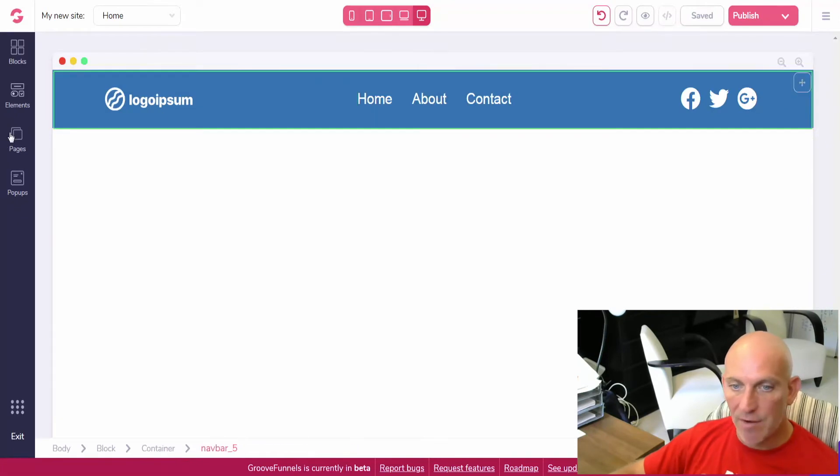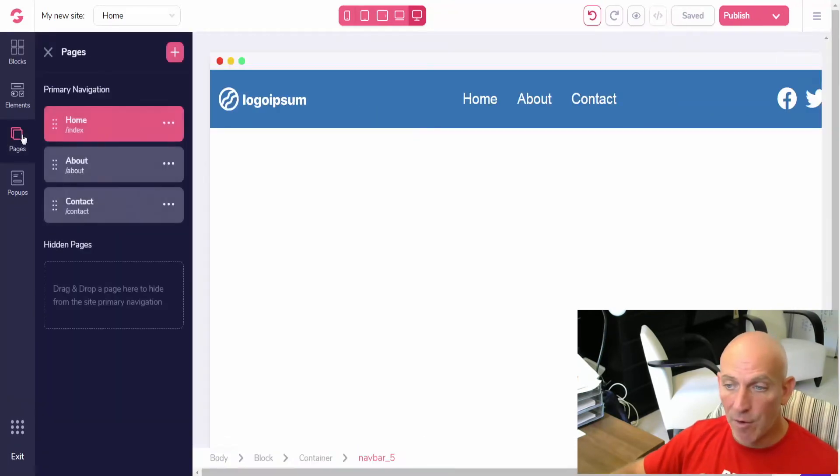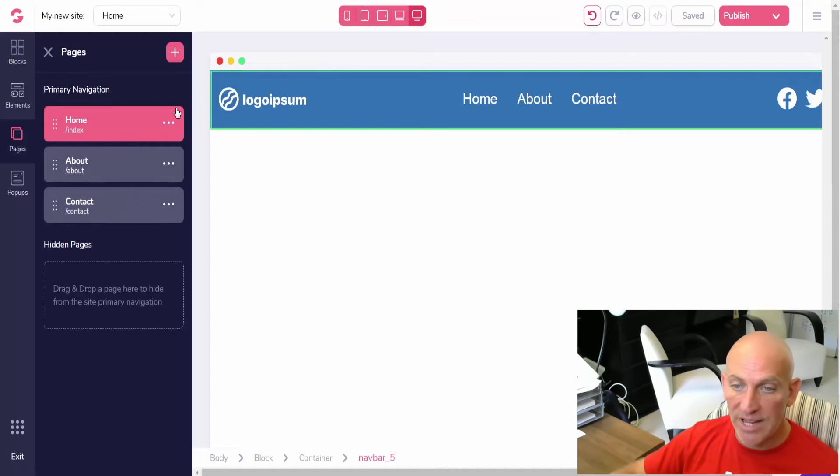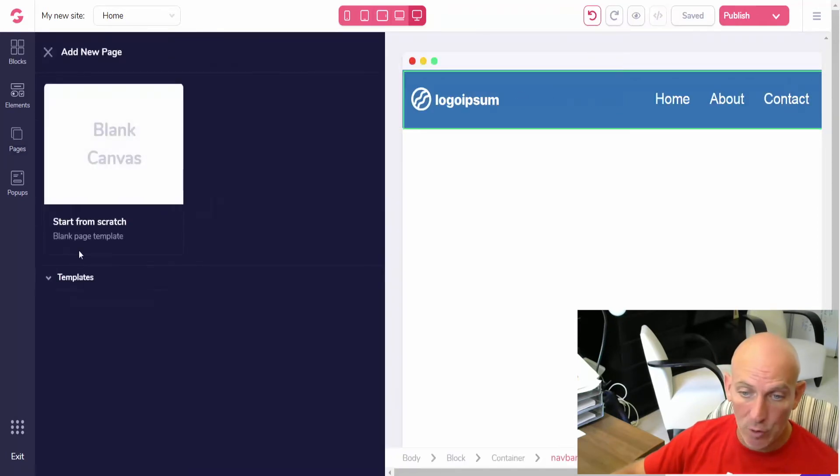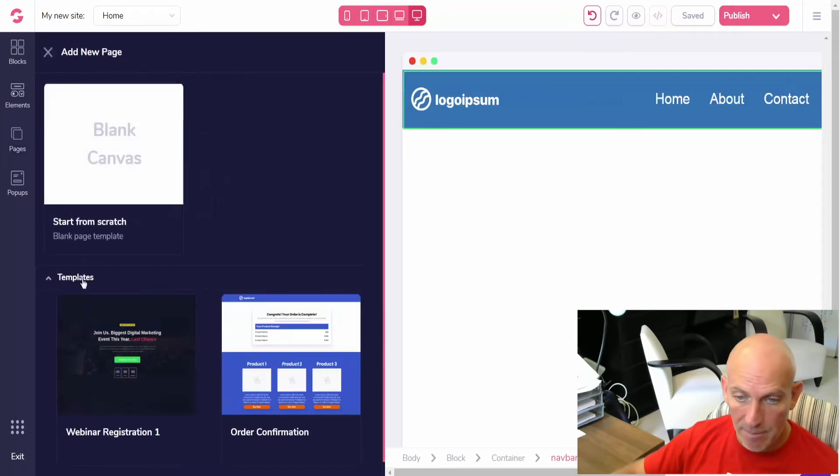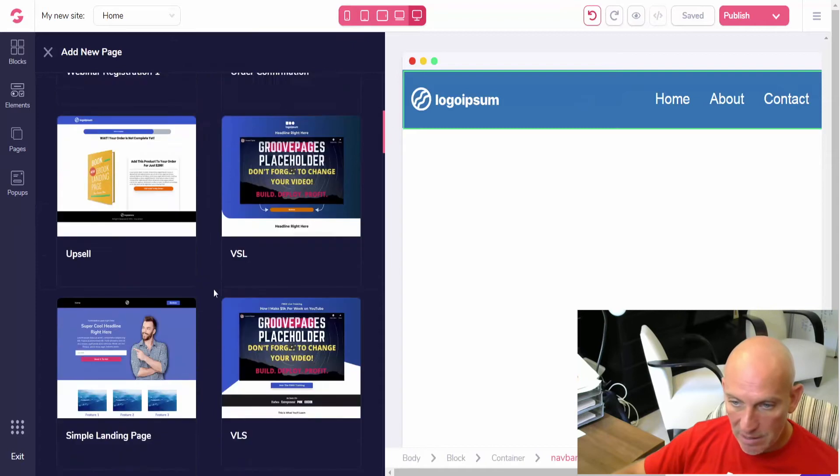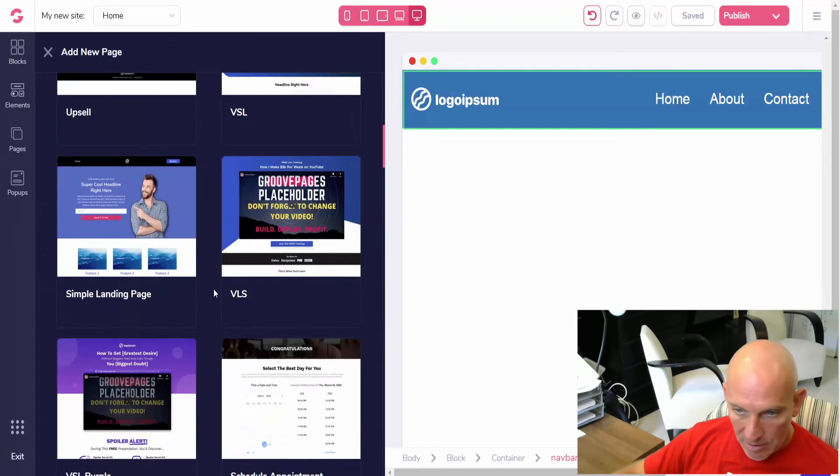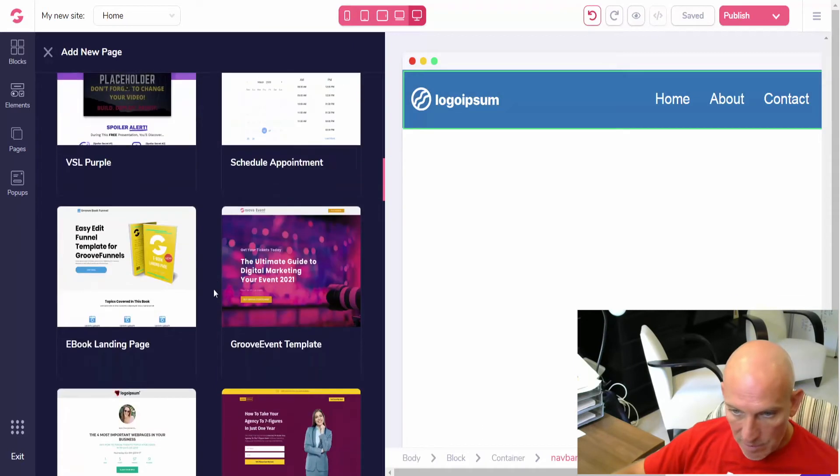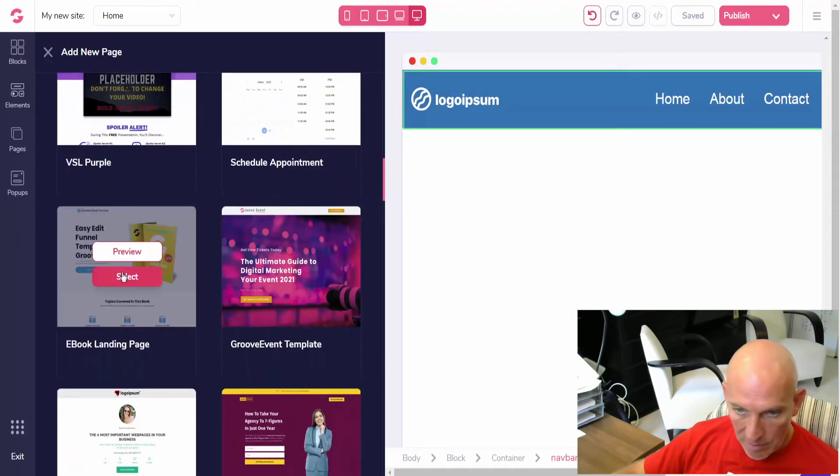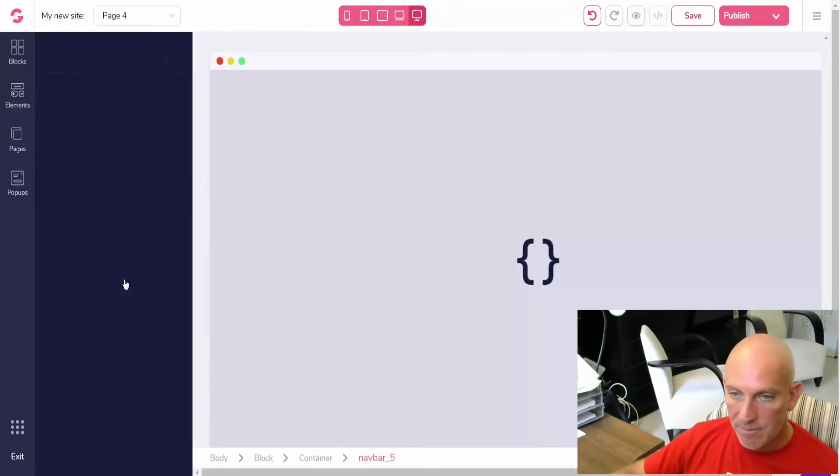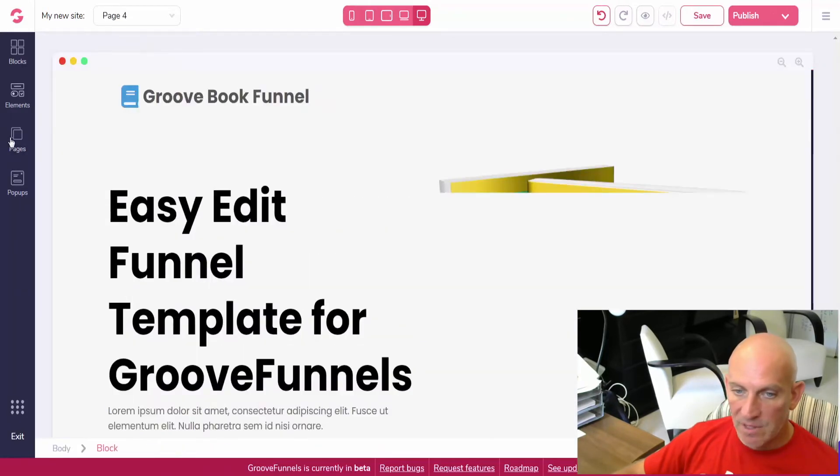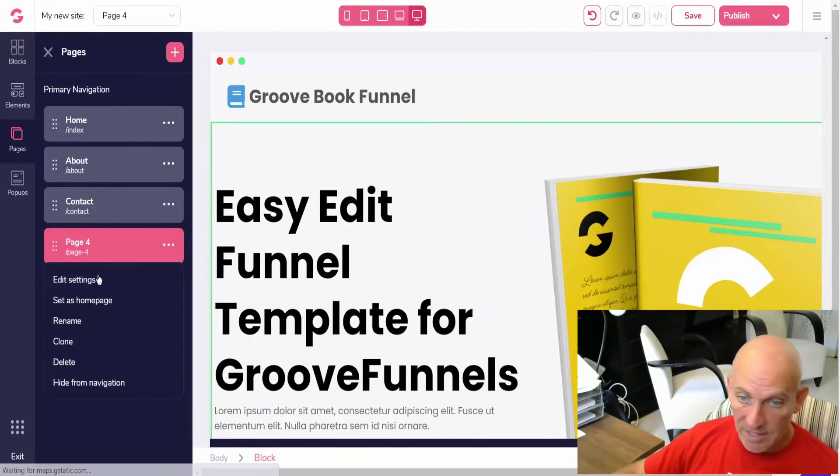And then the same thing. So you see now it's adding those as we go. Now if I want to hide that from the nav bar, if let's say I'm building out a new page and let's say it's a funnel page, let's go to templates and let's just grab any. Let's grab, there we go, let's use that, just an ebook landing page.